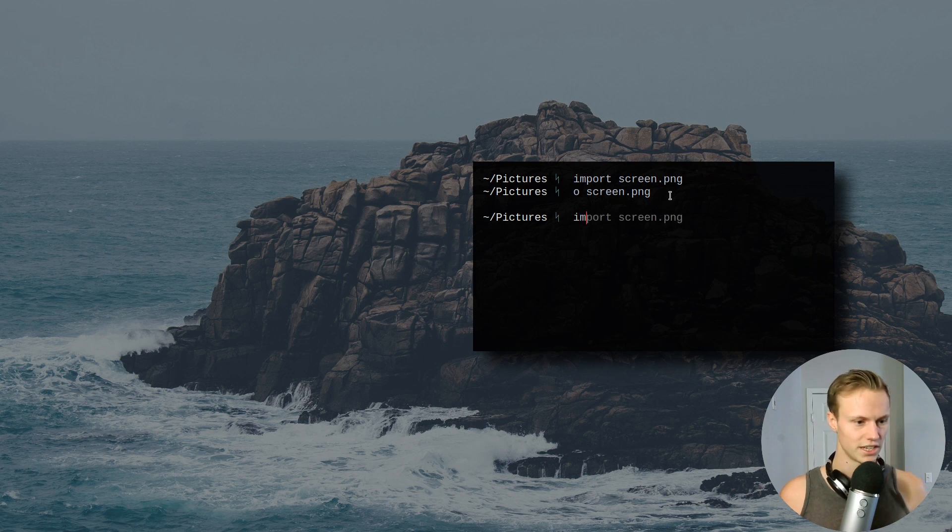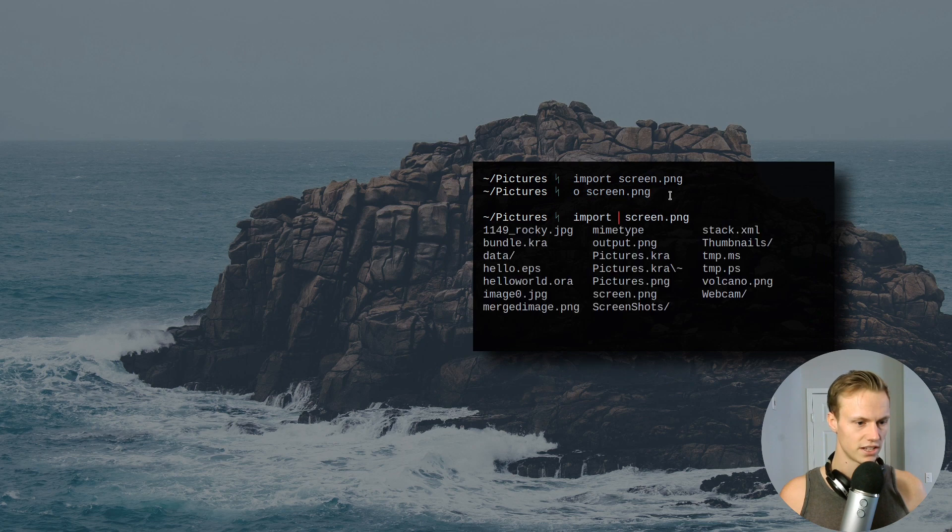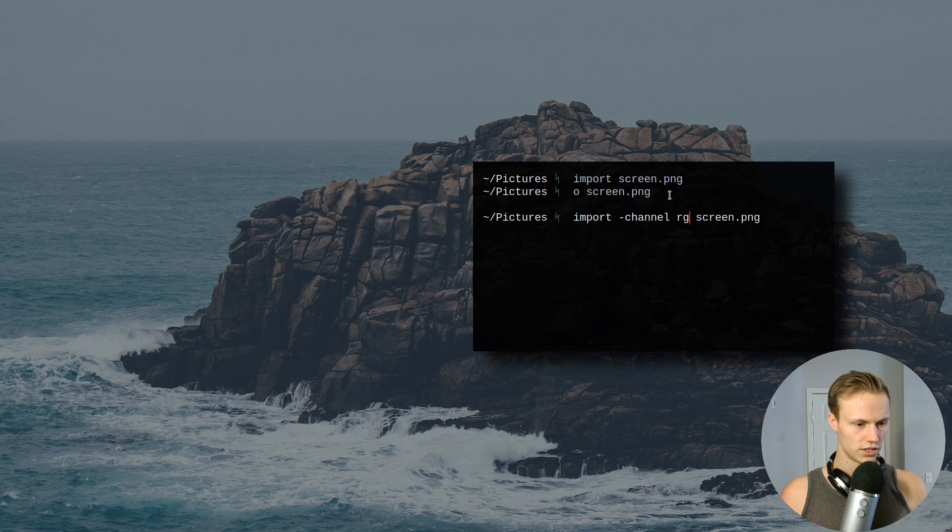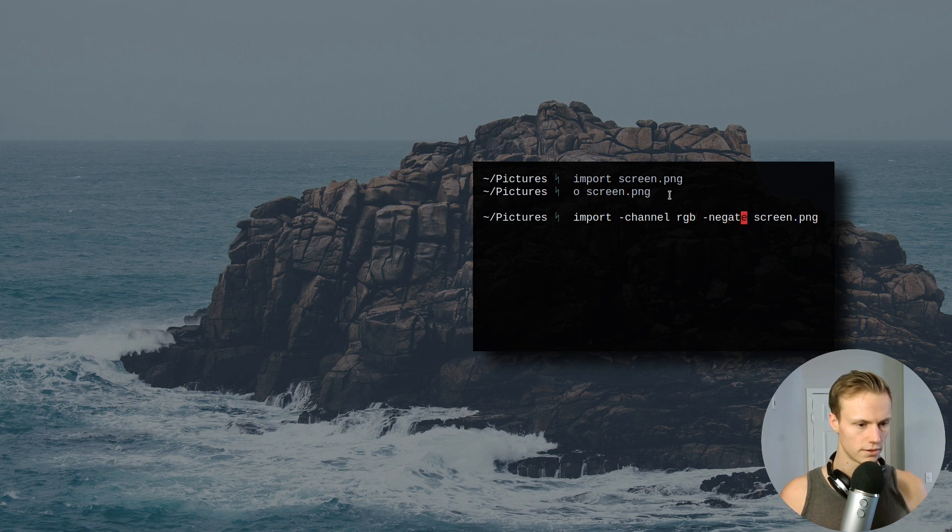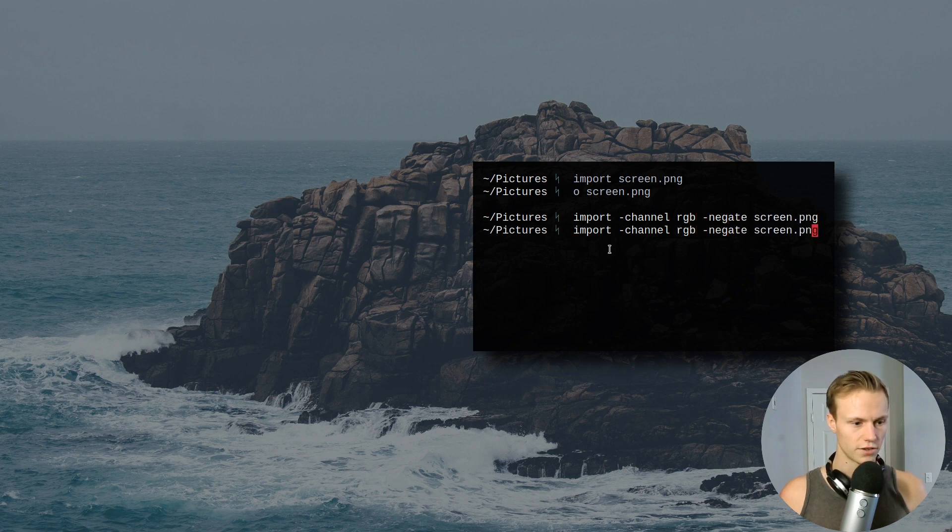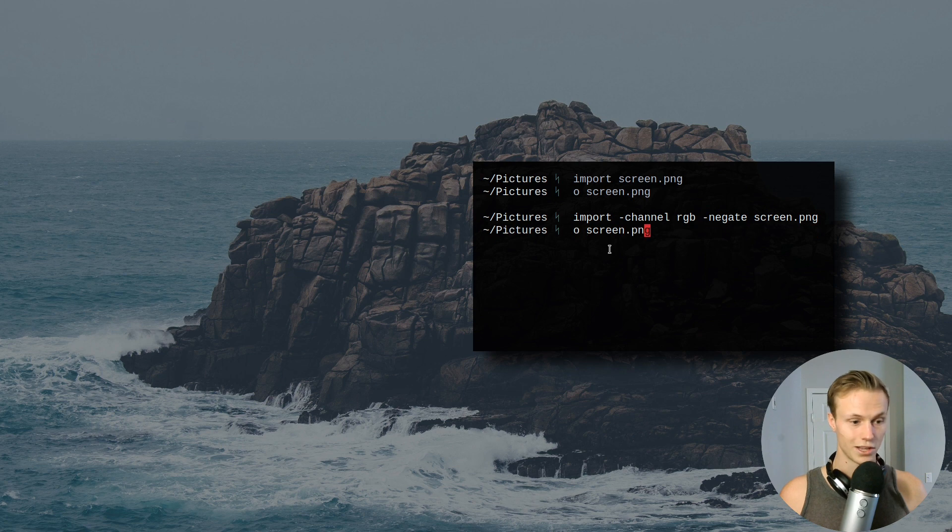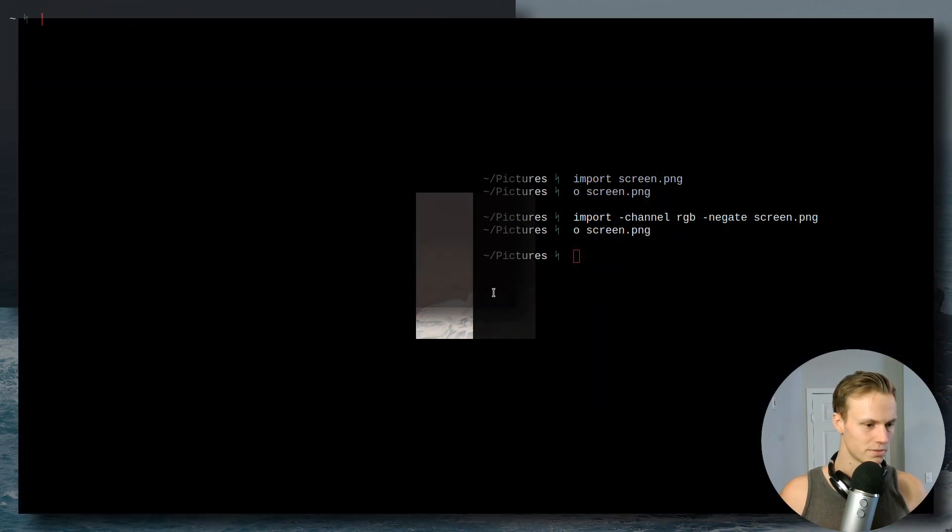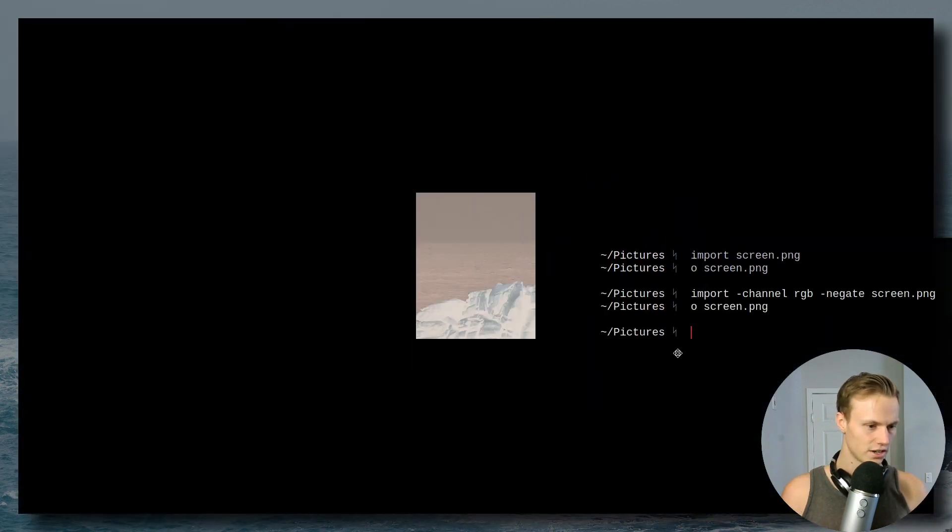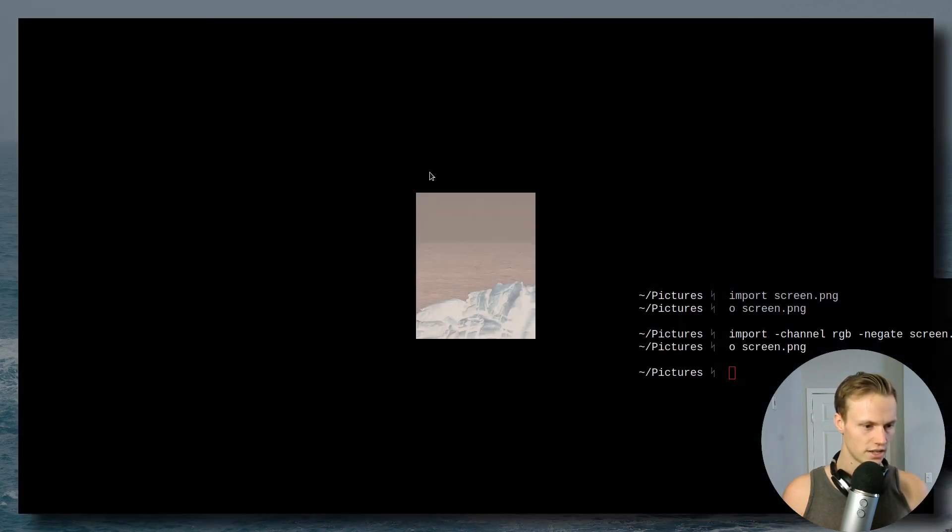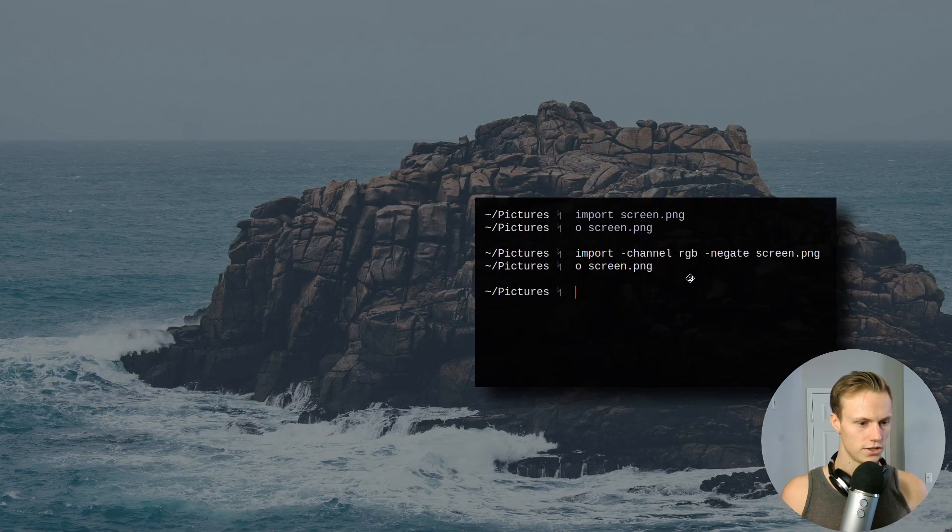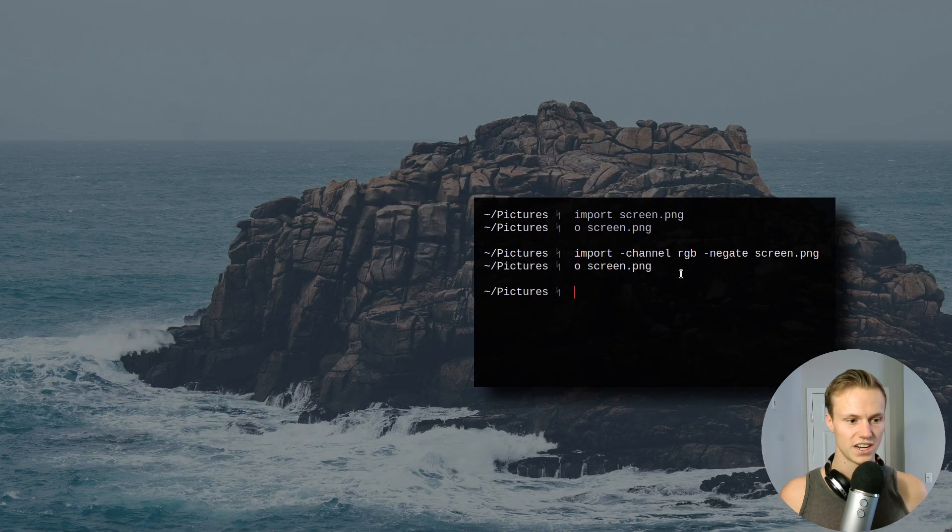Now on top of that you can actually do import screen, and you can actually give it stuff like what you want to do with it. So channel RGB negate. So now we've taken a different screenshot. I know I locked up there for a sec, so you probably were a bit confused, but now it's got an inverted section of the screen. So you can do image editing while you're taking a screenshot, which can be super useful.